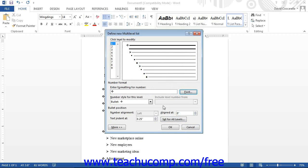You can choose a numbering style for the selected list level from the Number style for this level drop-down.